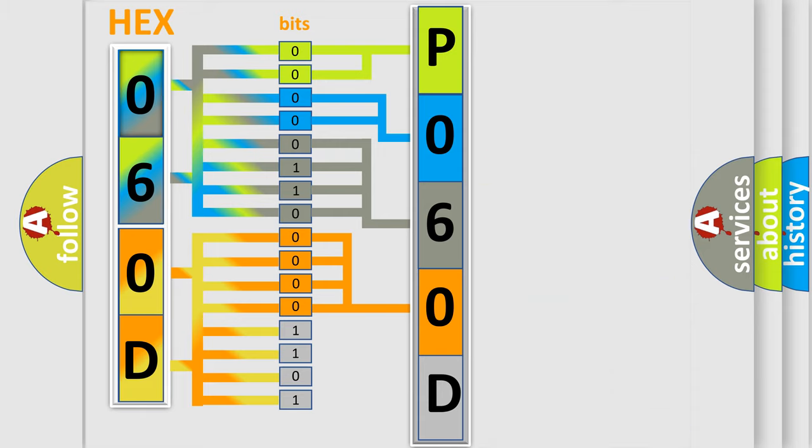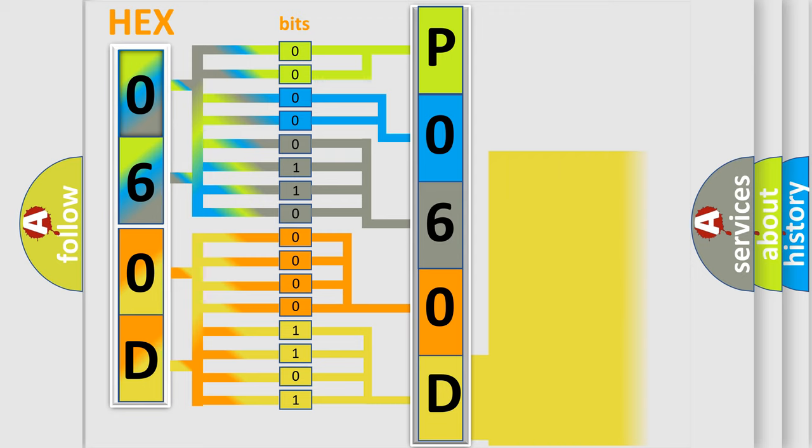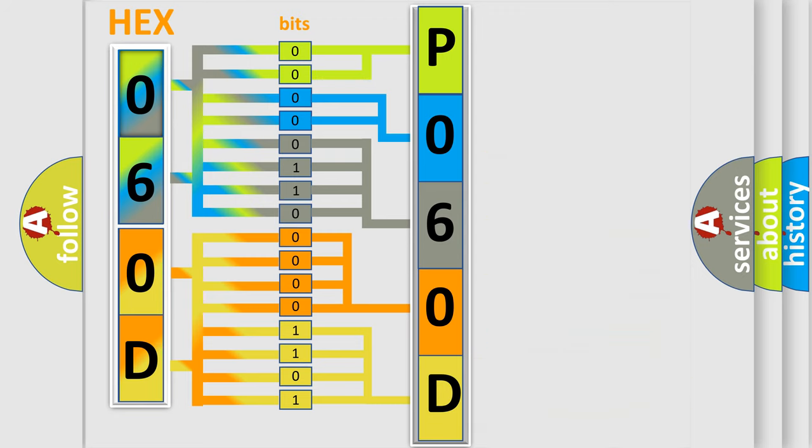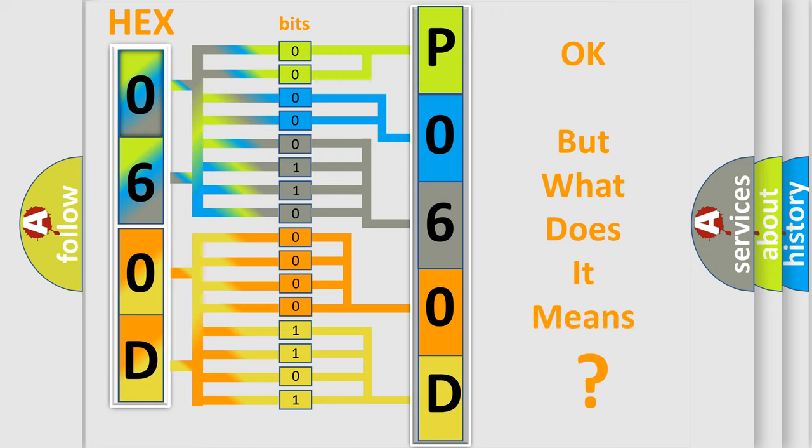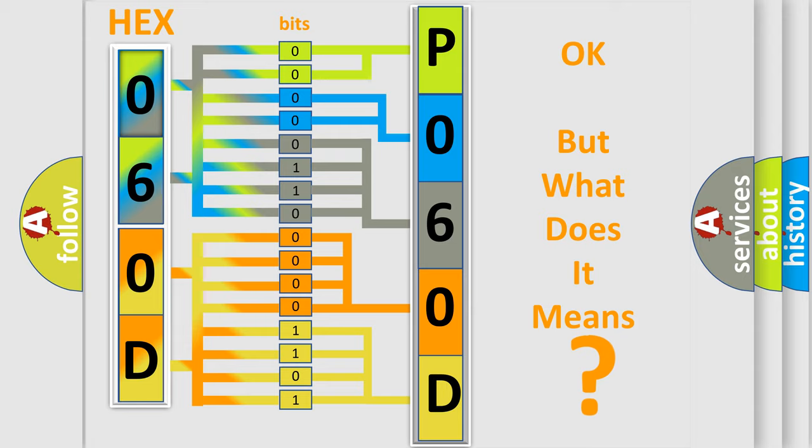A single byte conceals 256 possible combinations. We now know in what way the diagnostic tool translates the received information into a more comprehensible format. The number itself does not make sense to us if we cannot assign information about what it actually expresses.